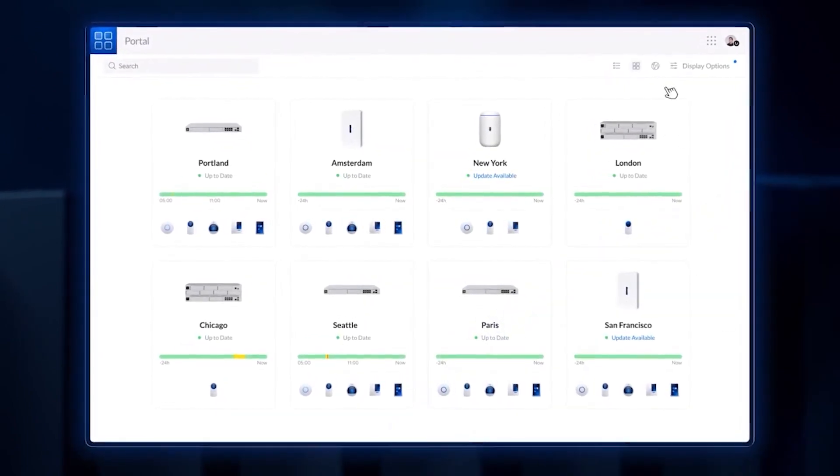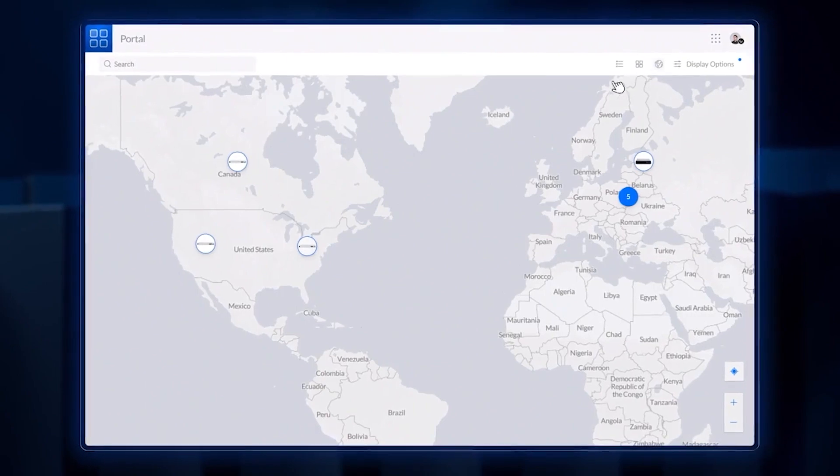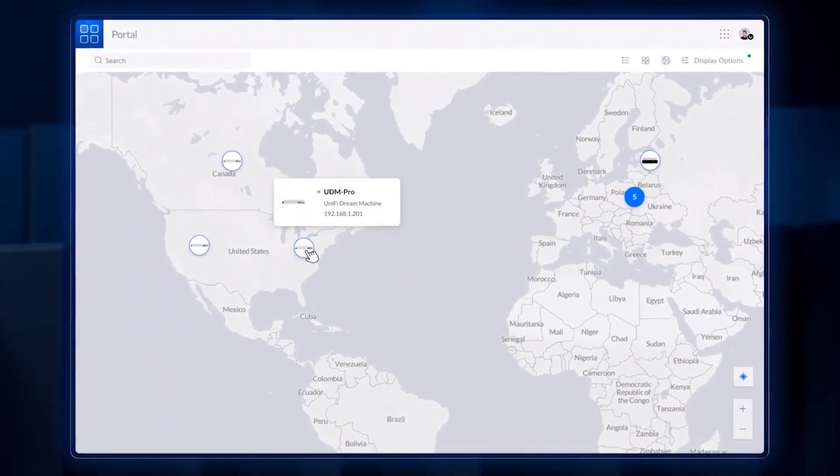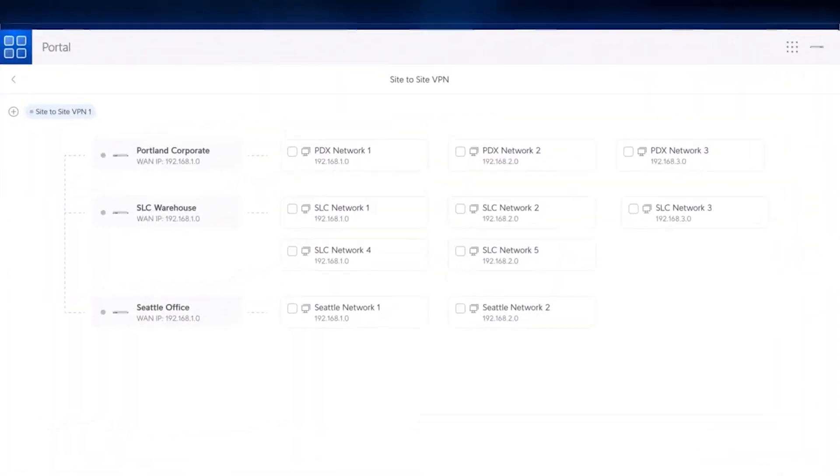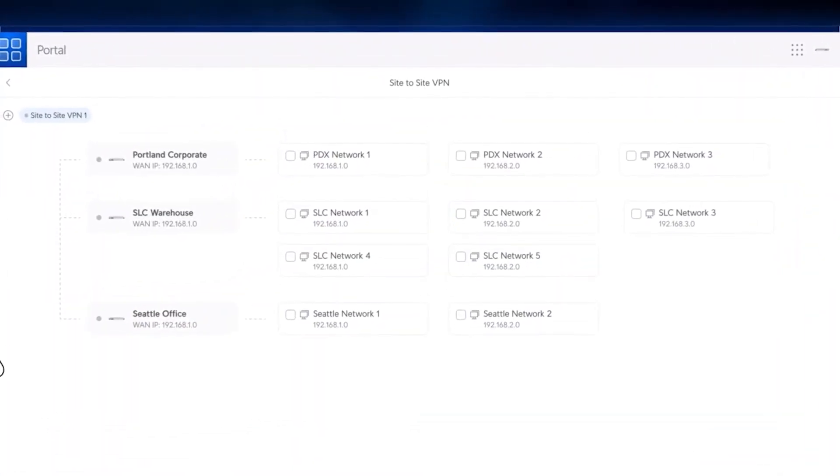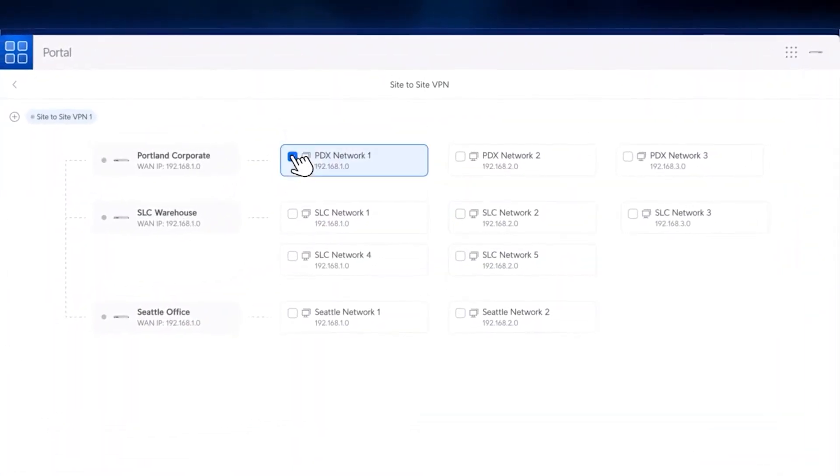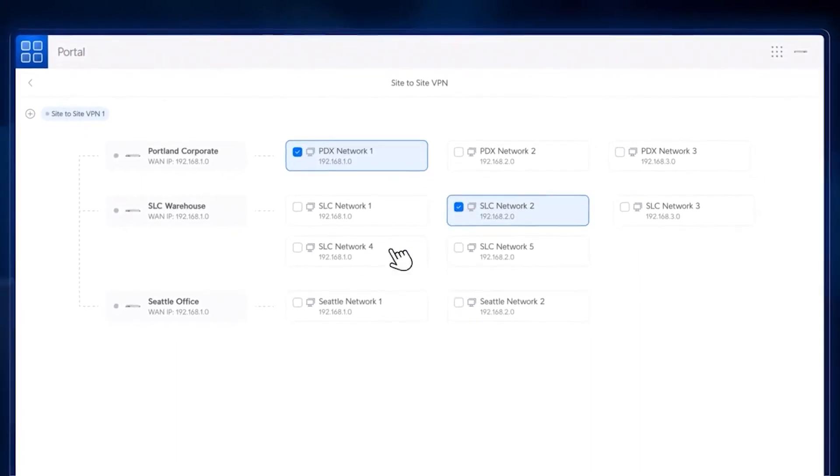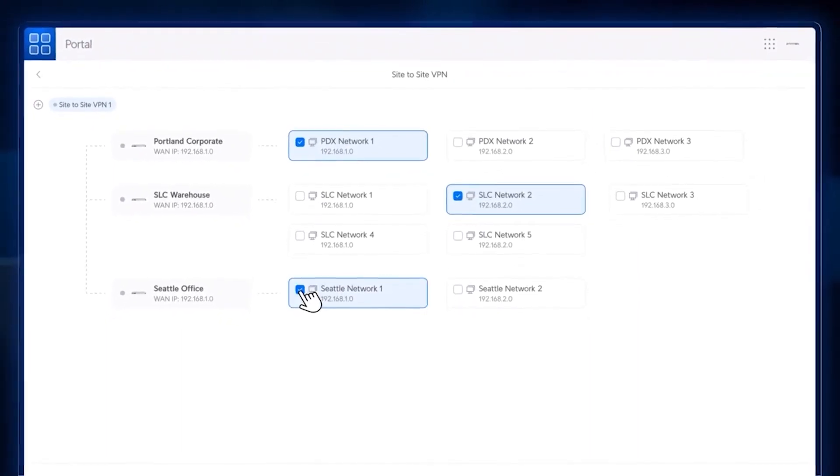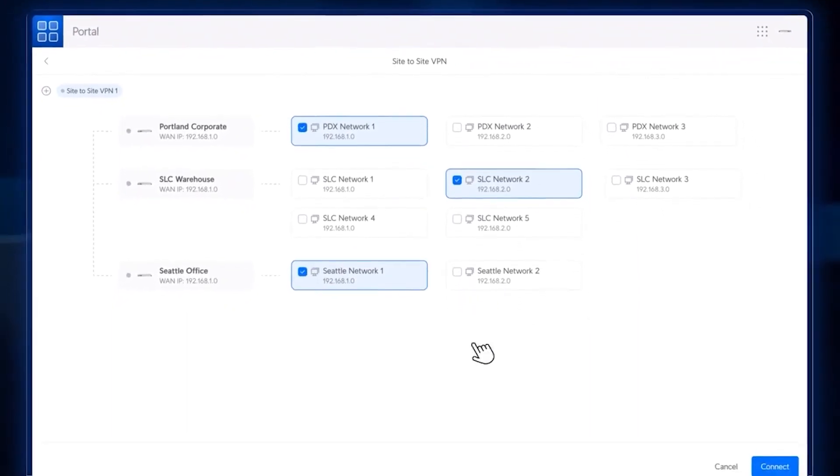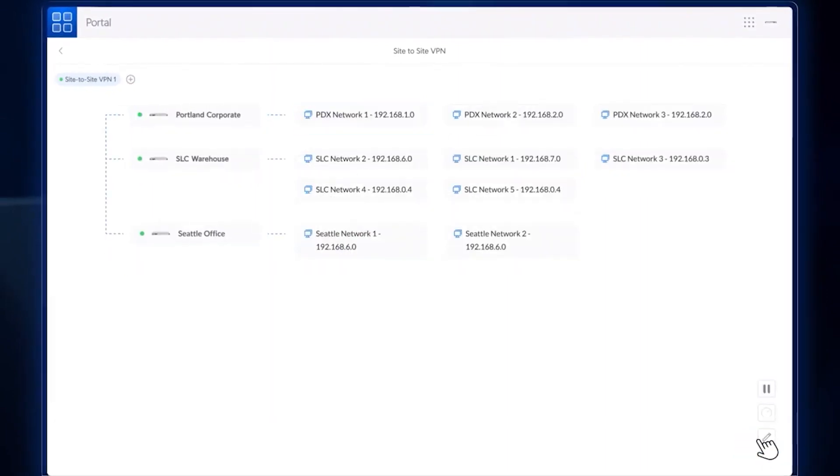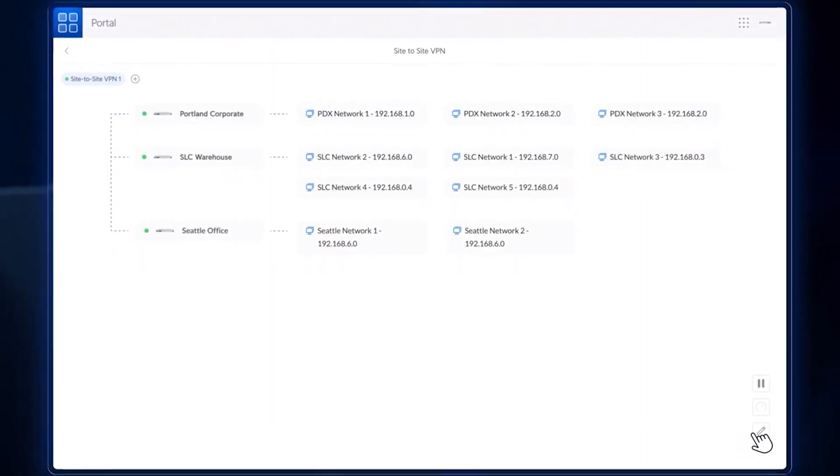The portal is specifically designed for scalable multi-site management. In fact, with a feature we call SiteMagic, site-to-site VPNs connecting remote office networks, traditionally a very complex undertaking, can now be visually set up in an instant.